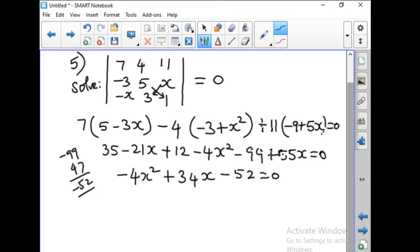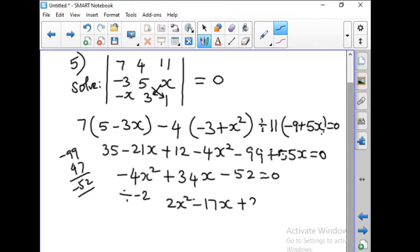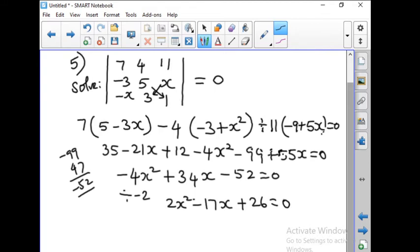Now let us divide this equation by minus 2. So we get 2x squared minus 17x plus 26 equals 0.